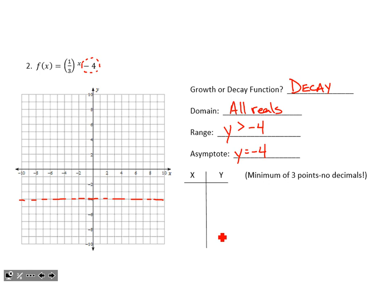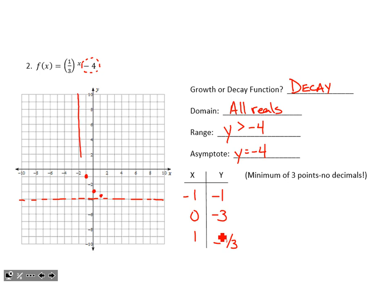For x values I'll choose negative 1, 0, and 1. Plugging in negative 1: one-third to the negative 1 is just the reciprocal, which is 3, minus 4 equals negative 1 — the point (negative 1, negative 1). Plugging in 0 gives 1 minus 4, that's negative 3 — the point (0, negative 3). And plugging in 1 gives one-third minus 4, which is negative 3 and 2 thirds, or negative 11 thirds as an improper fraction — almost negative 4. The graph peels off, drawn closer to that asymptote as we move to the right.